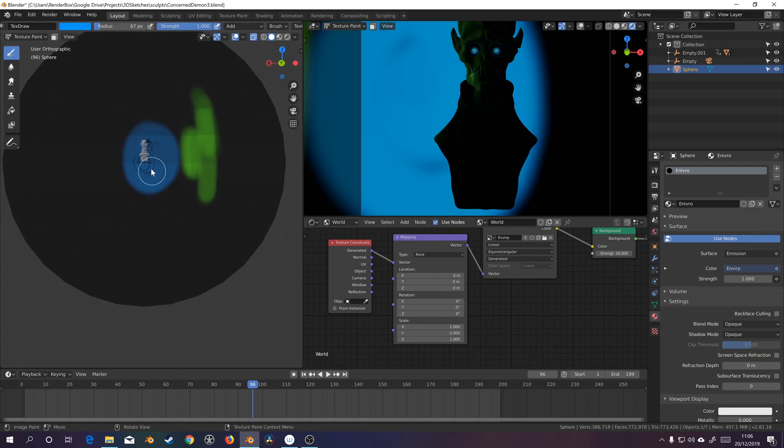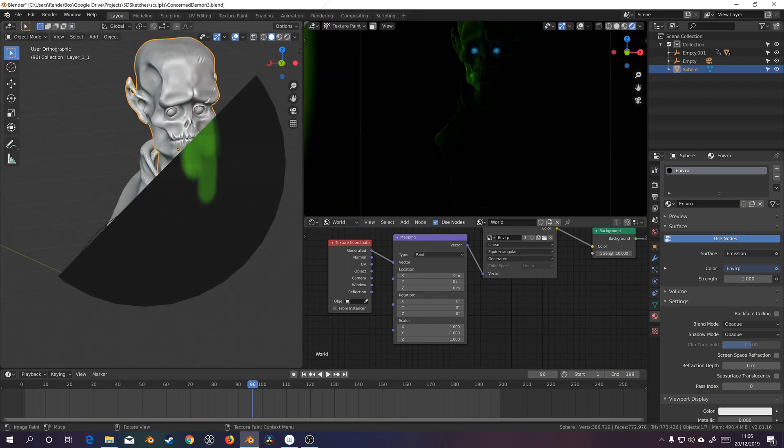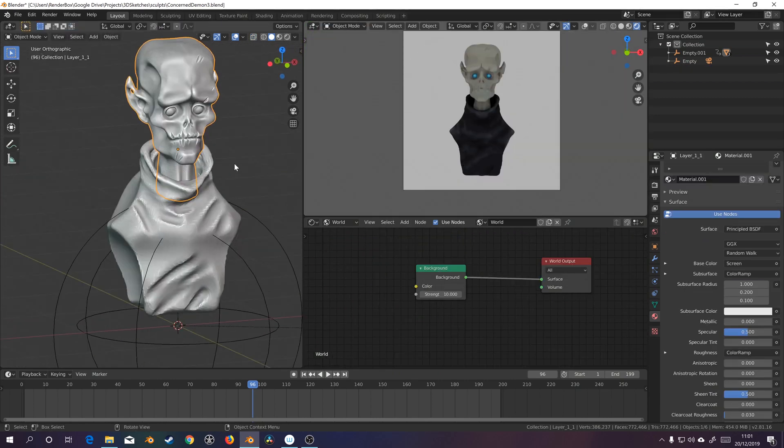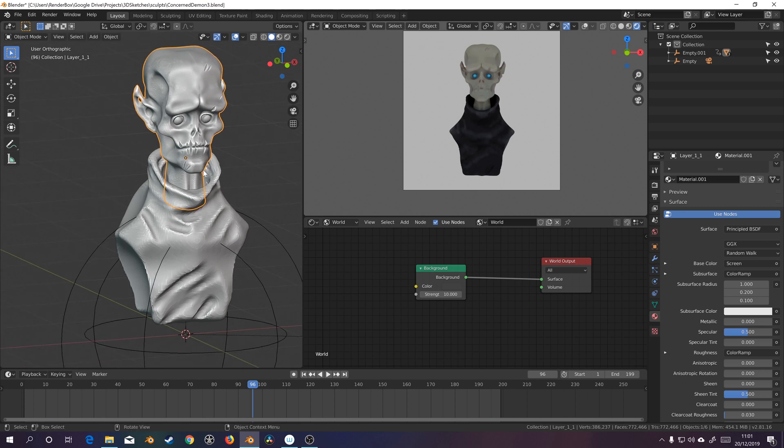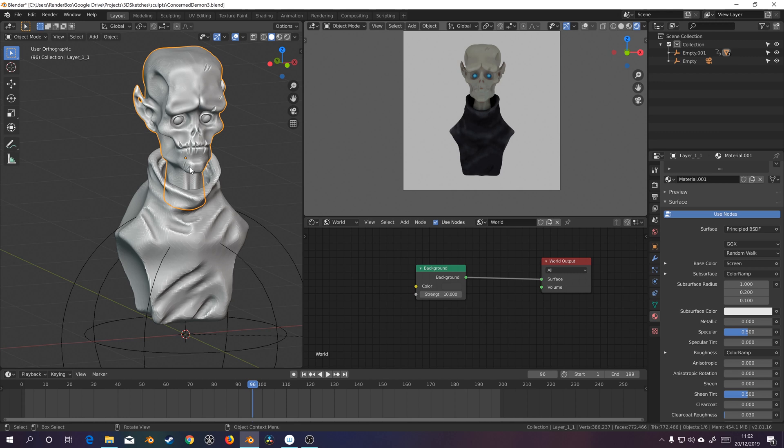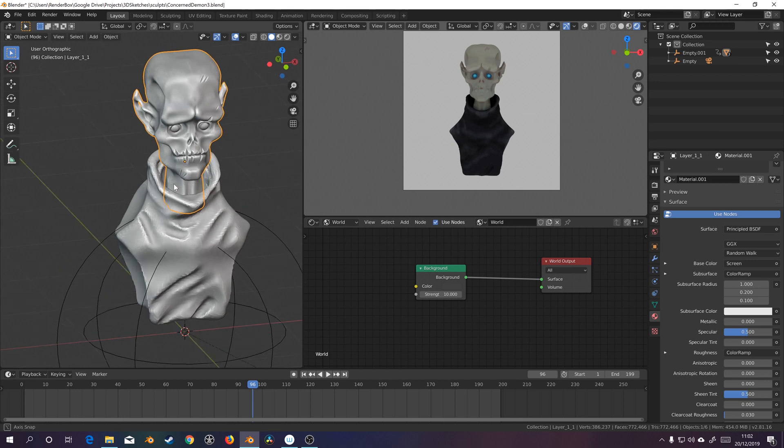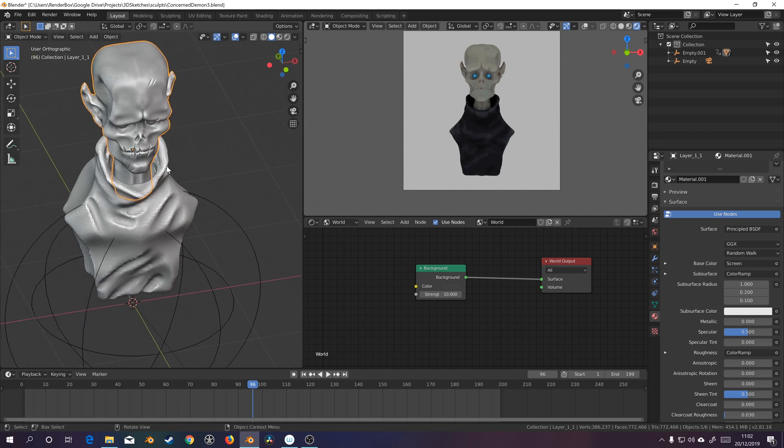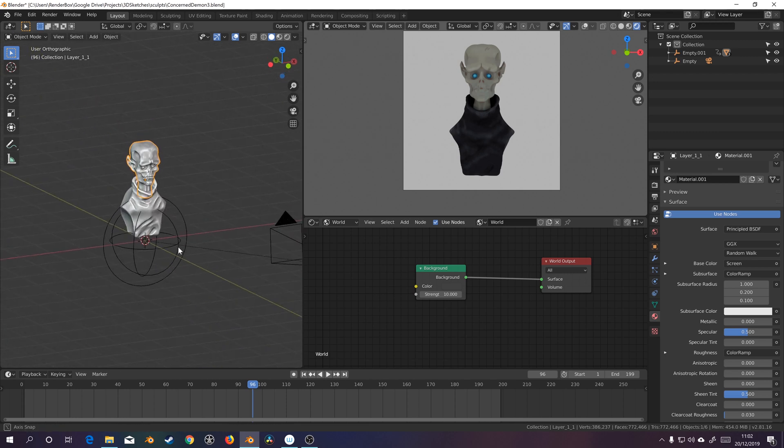So here I have imported a model from Oculus Medium, sorry, Adobe Medium now and it's looking kind of bland so let's go ahead and add some dramatic lighting to it. Now instead of starting to add various area lights, point lights, all that kind of stuff, we're just going to add a UV sphere.